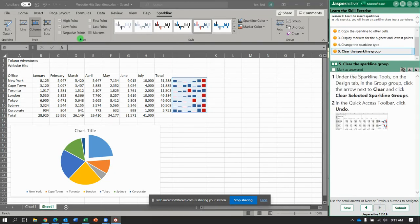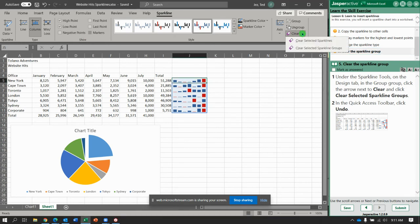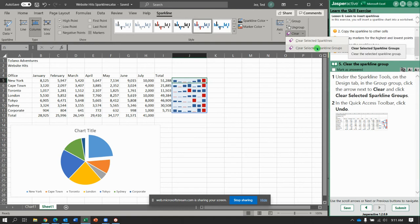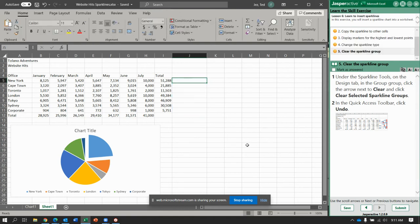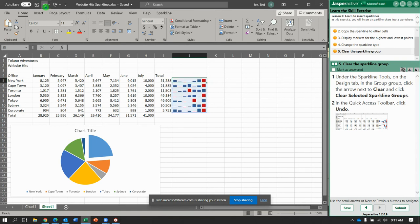Now it says clear sparkline. So here in the group, we're going to say clear selected sparkline groups. And now they're all gone. So go back to the quick access toolbar and undo it. You should be left with your column sparklines.